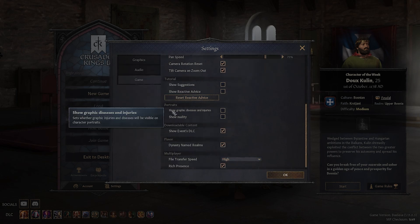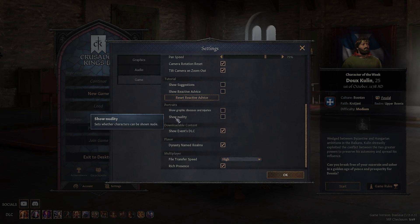You can change whether to show graphic diseases and injuries, and whether to show nudity. I kept those toggled off for YouTube content.